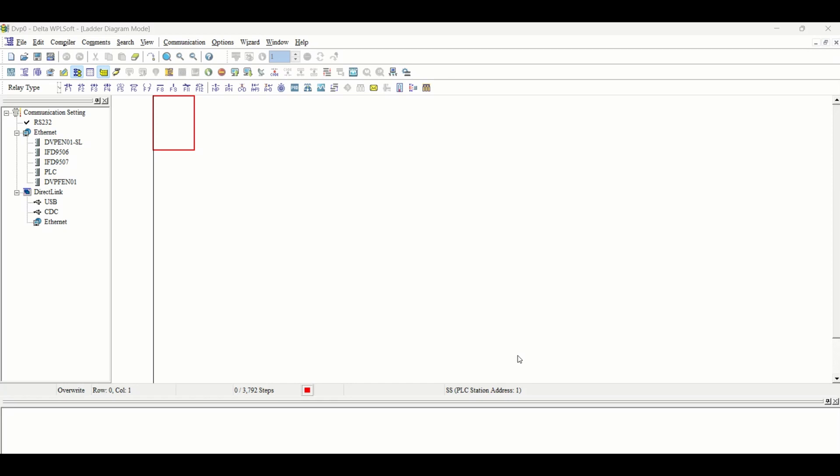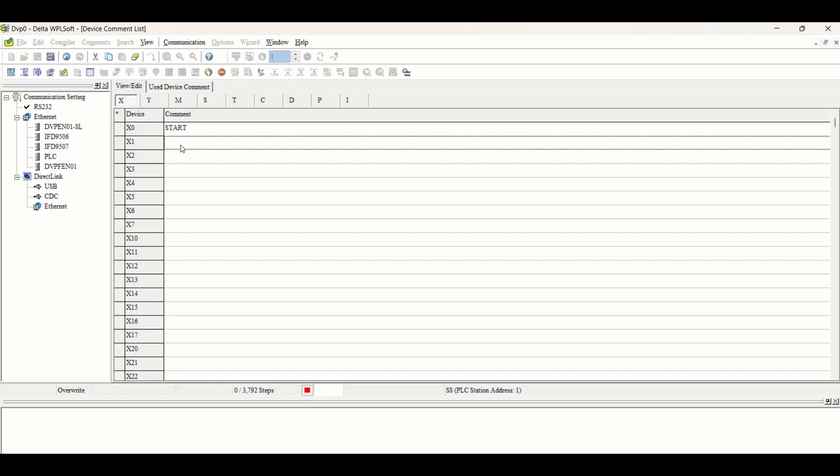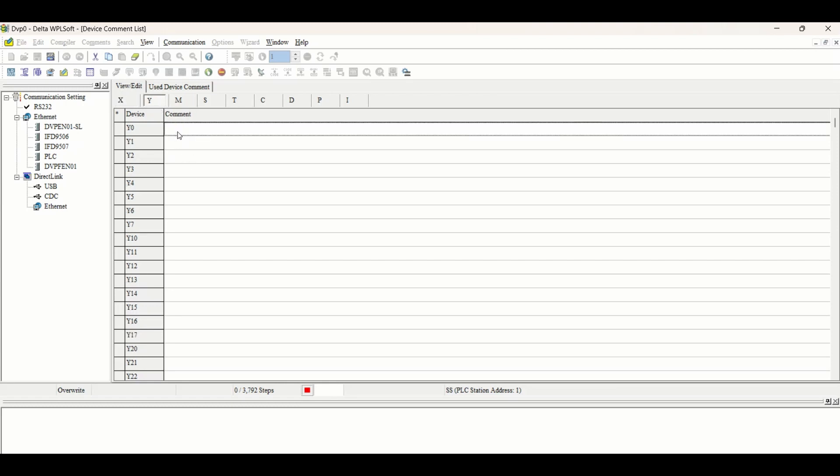Let's start making a program on Star Delta Starter. Initially we will take the inputs - X0 for start push button which will start our whole circuit, X1 for stop, and there will be many other inputs we'll discuss later.